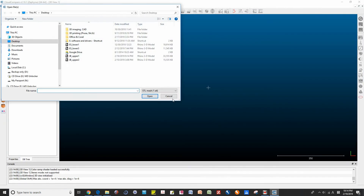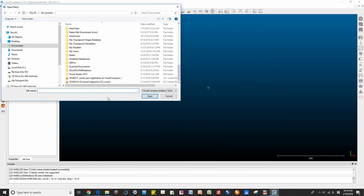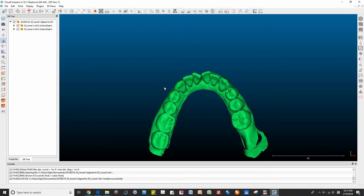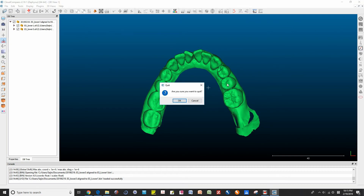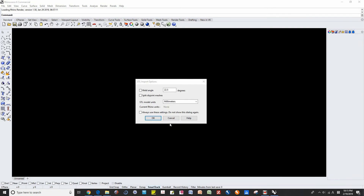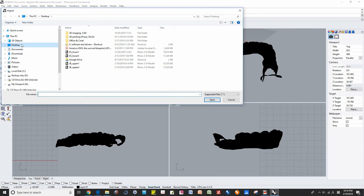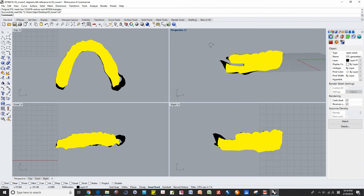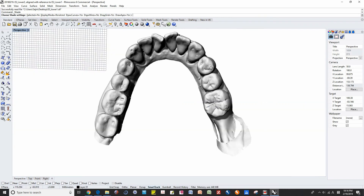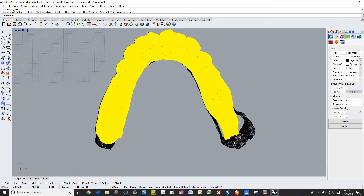Now we can confirm the registered STL models in CloudCompare, in Rhino, or in MeshMixer. Now we are checking the registration in Rhino. You can see the two files that are accurately registered — very accurate.